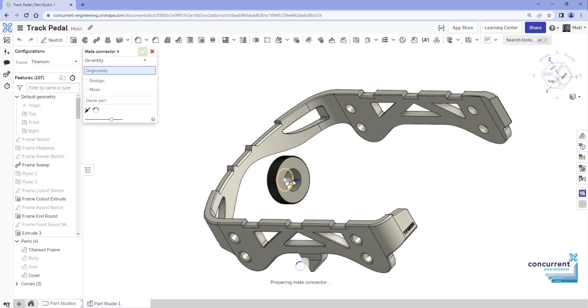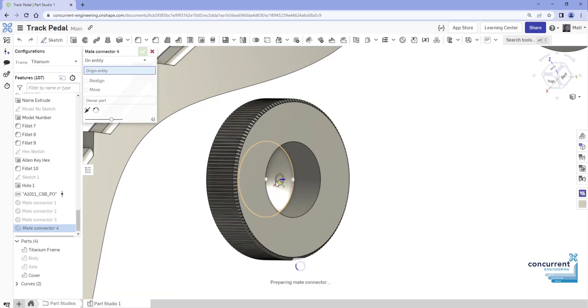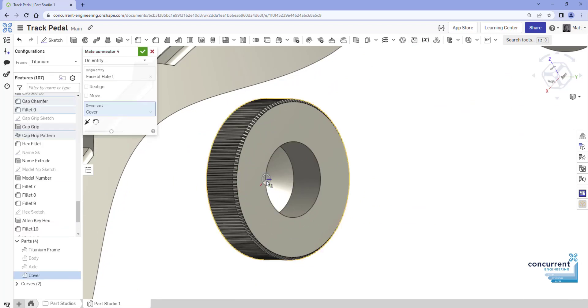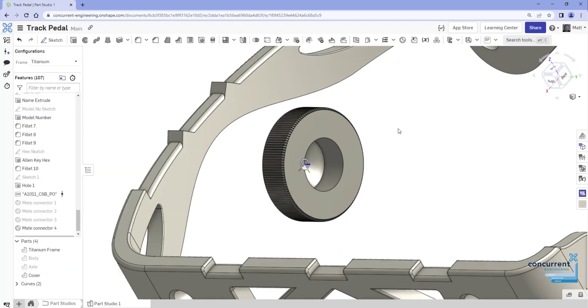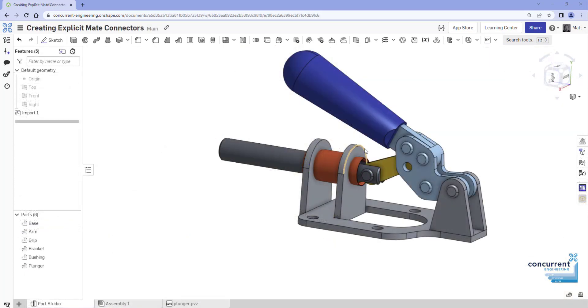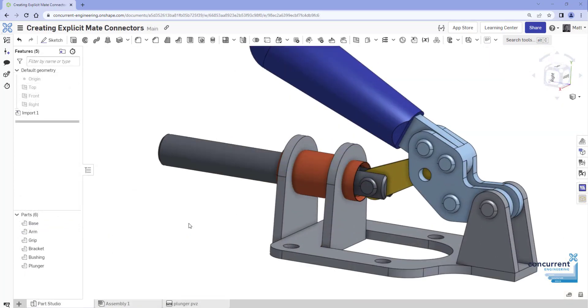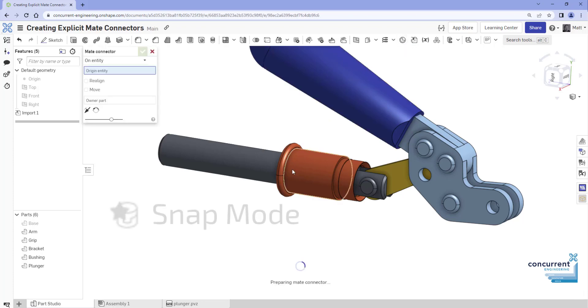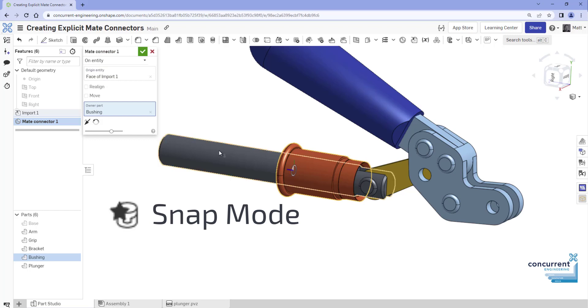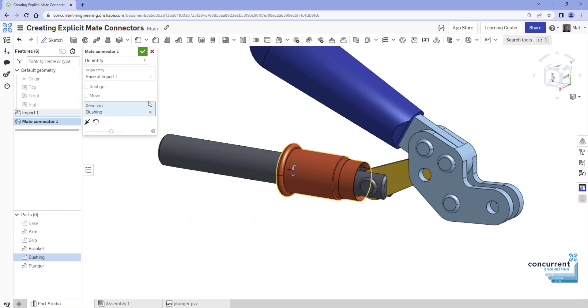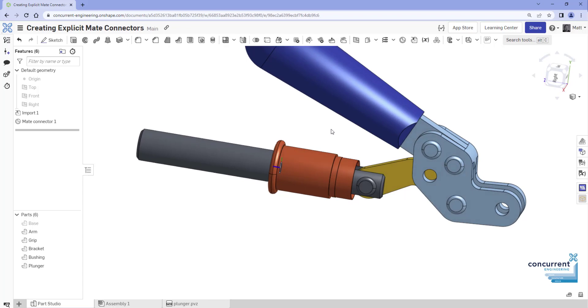These can be defined in a part studio using the mate connector tool in the toolbar. Once defined, these stay with the model and are listed in the feature list and can be selected when defining mates. Just think of them as placement references. They also allow components to be mated as you insert them into an assembly by using the snap mode. One or more explicit mate connectors must be defined on a component in order to utilize snap mode when inserting it into an assembly.